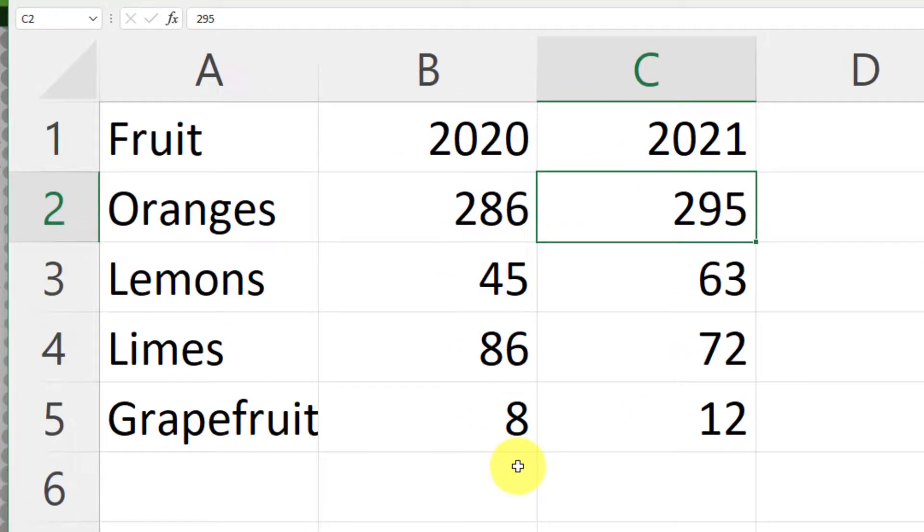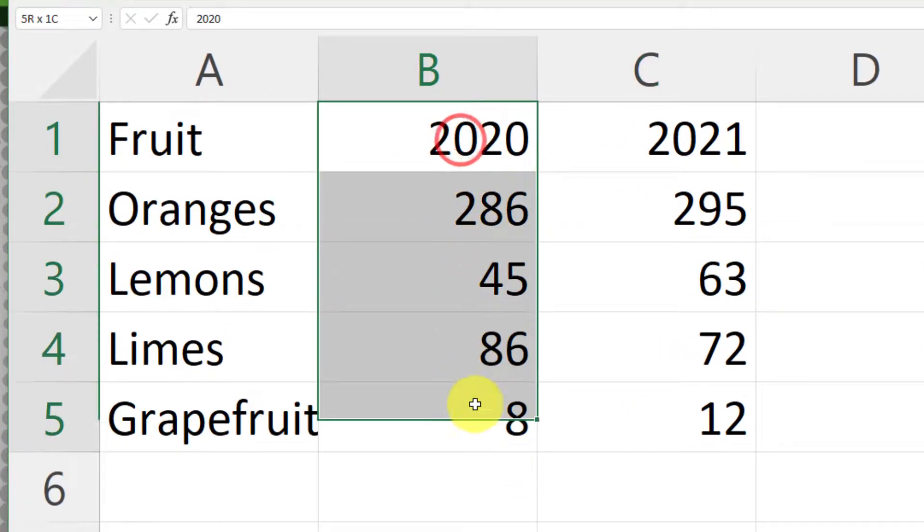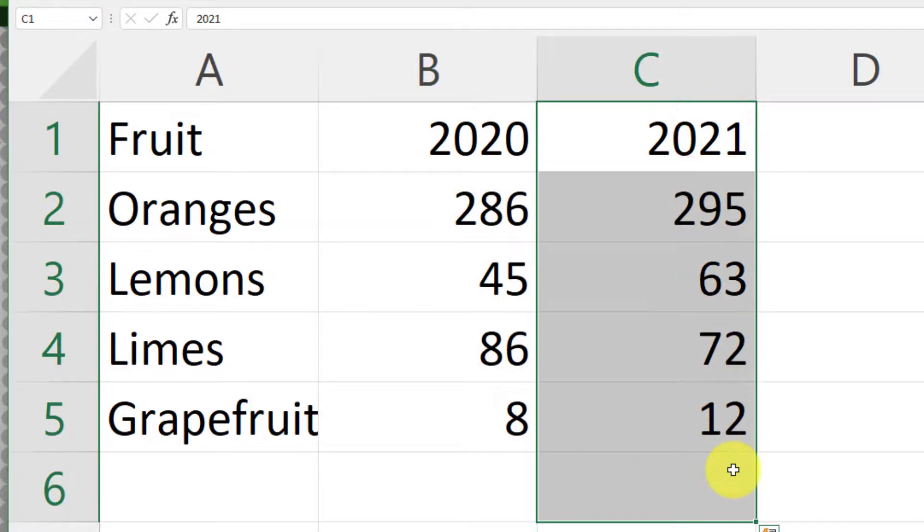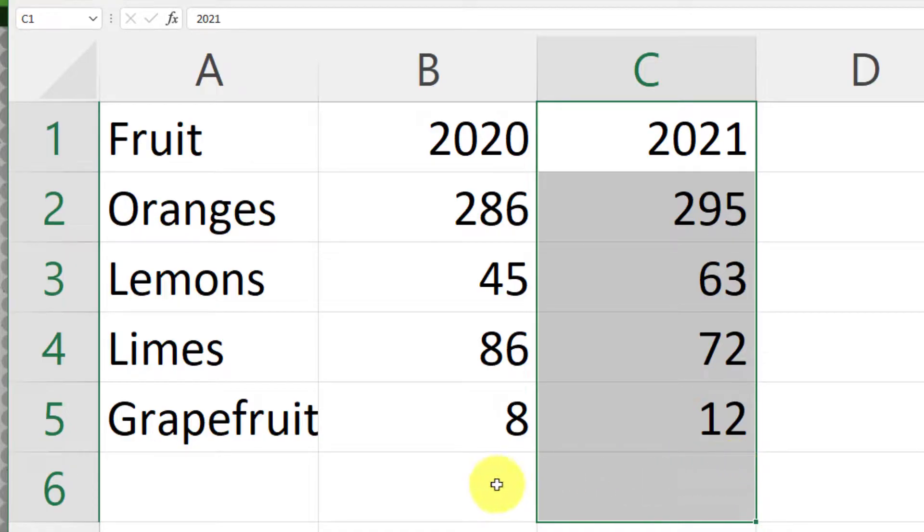Here I have a quick table that I've knocked up, showcasing how much of each particular fruit I ate in 2020, as well as how much I ate in 2021. Let's just pretend these numbers are accurate.